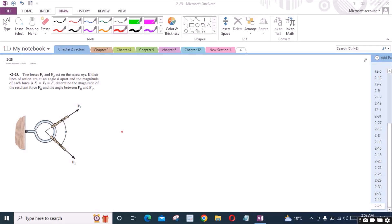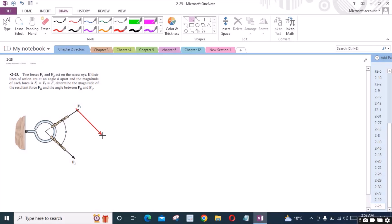We will solve this problem by using the parallelogram law of vector addition. For that I have to draw the projections of the forces F1 and F2. This is the projection of force F2, and this right here is the projection of force F1.